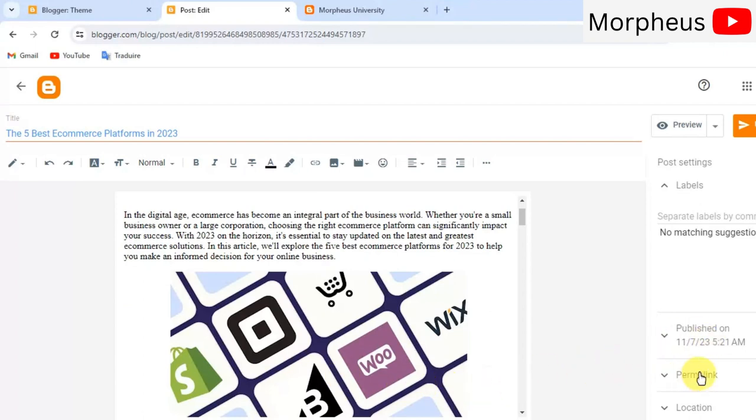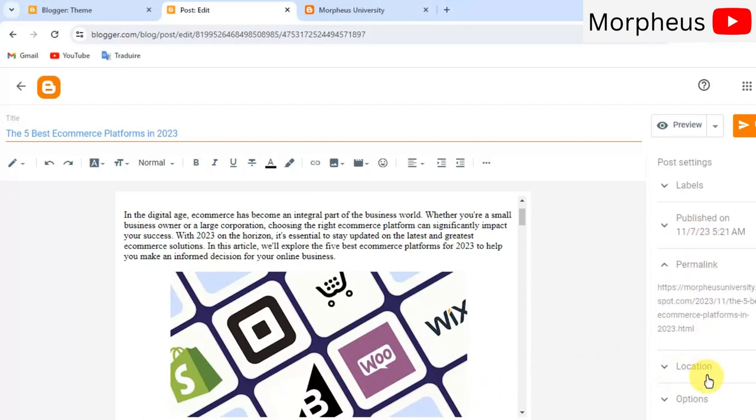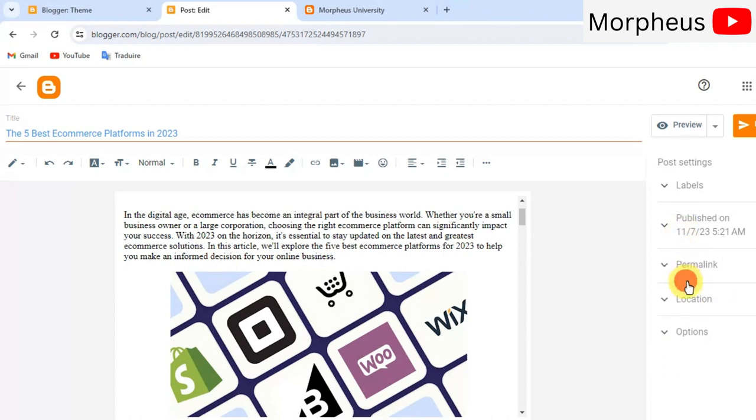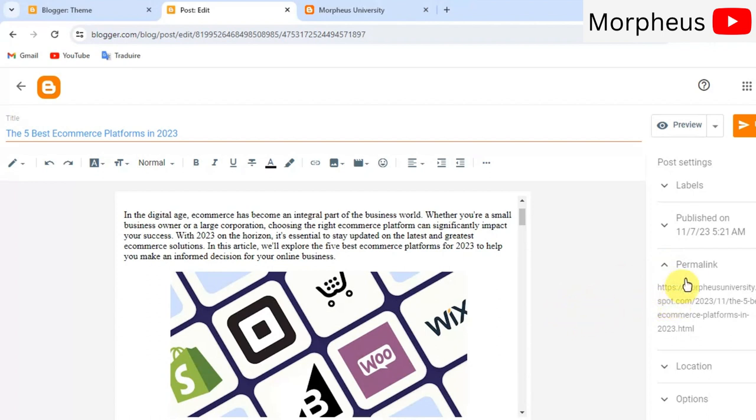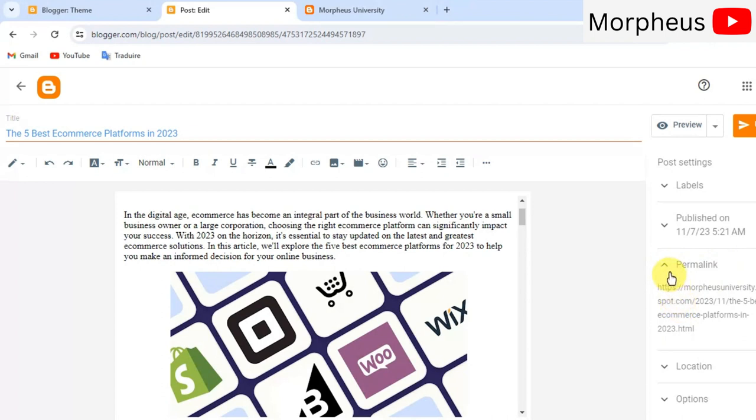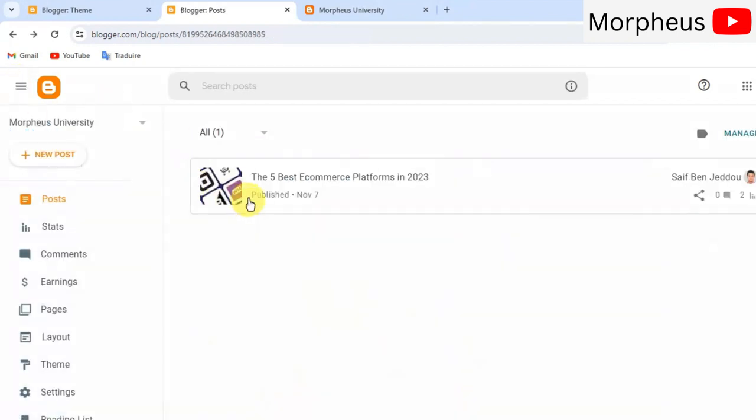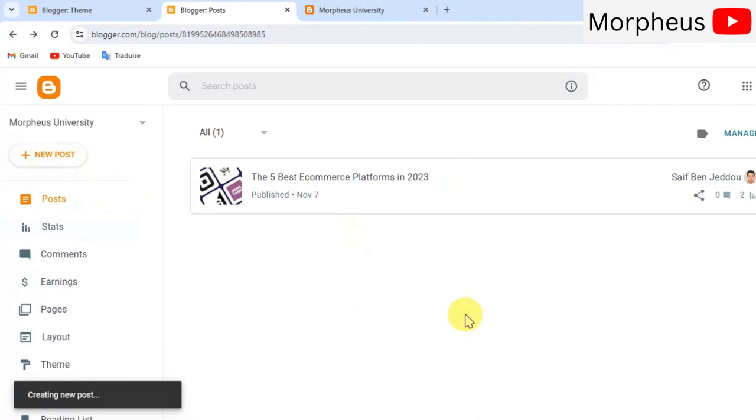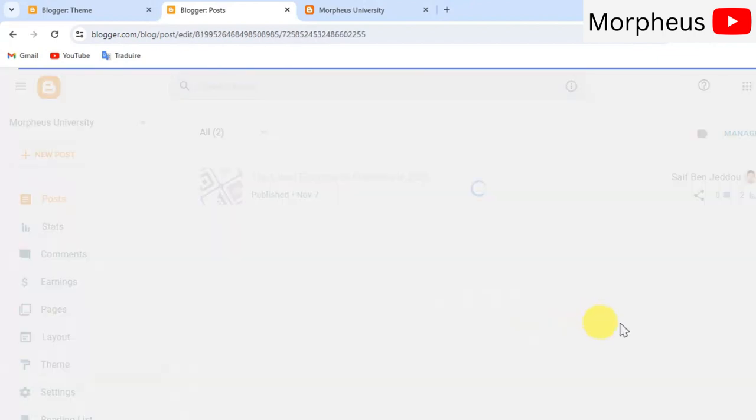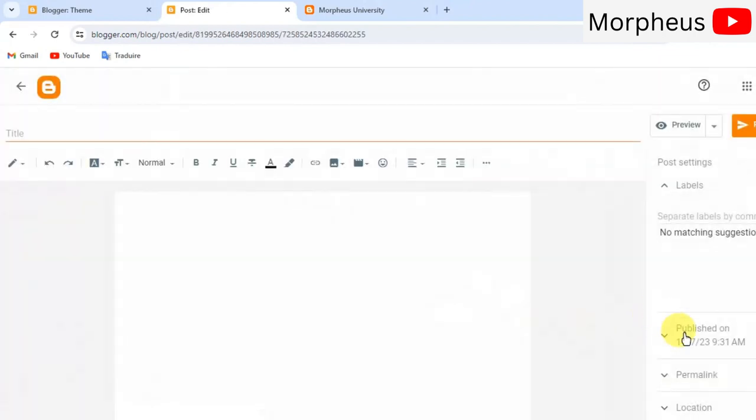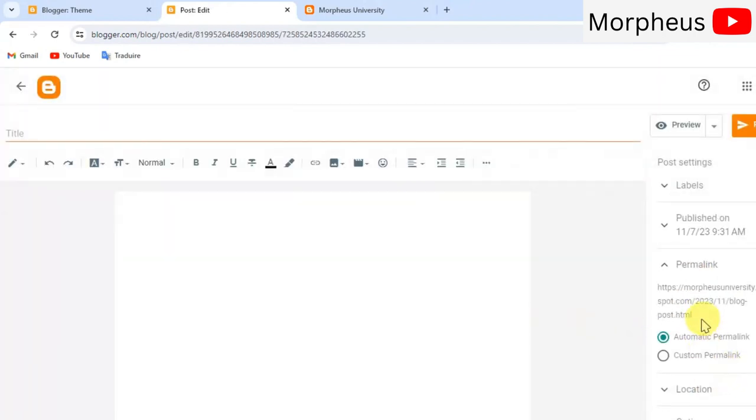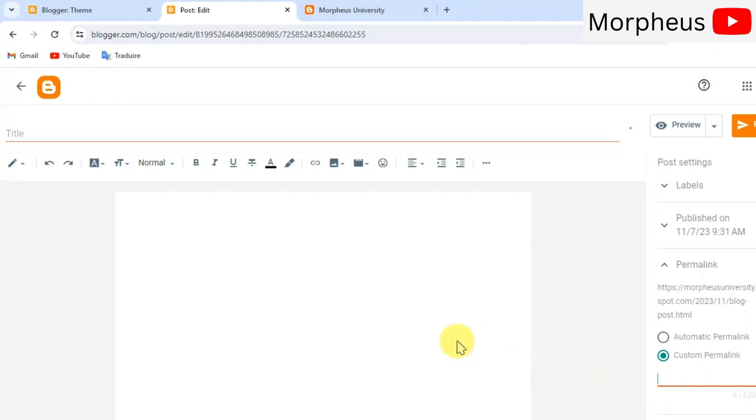Another important thing that you need to do is to change the permalink. I highly recommend you to change the permalink from automatic permalink to custom permalink. Because as you can see here in automatic permalink, it will just write your domain name and then it will copy paste your title, your blog post title. And that's not very good for search engine optimization. You will not rank very well on search results like that. So, I highly recommend you guys to do a custom permalink.